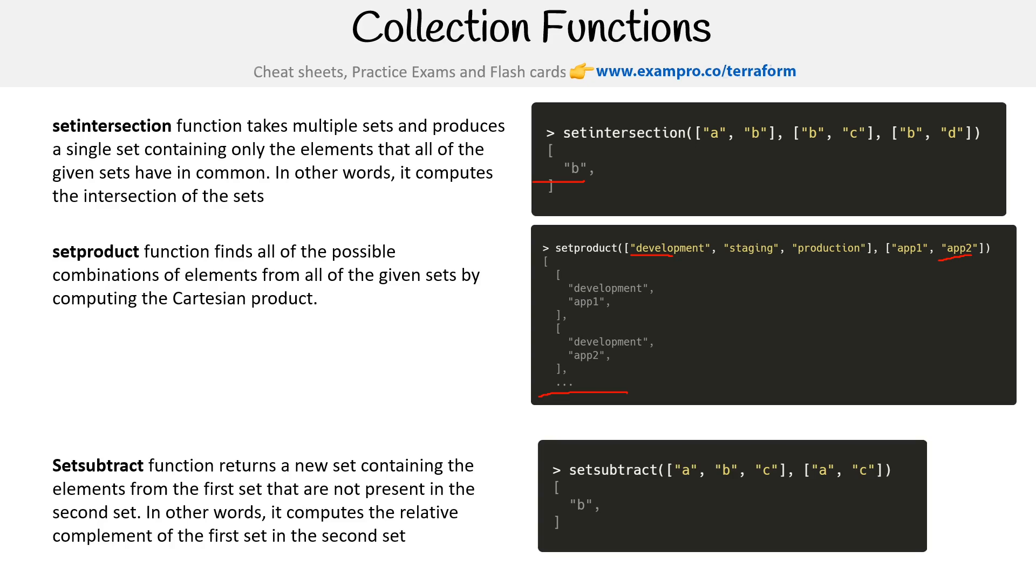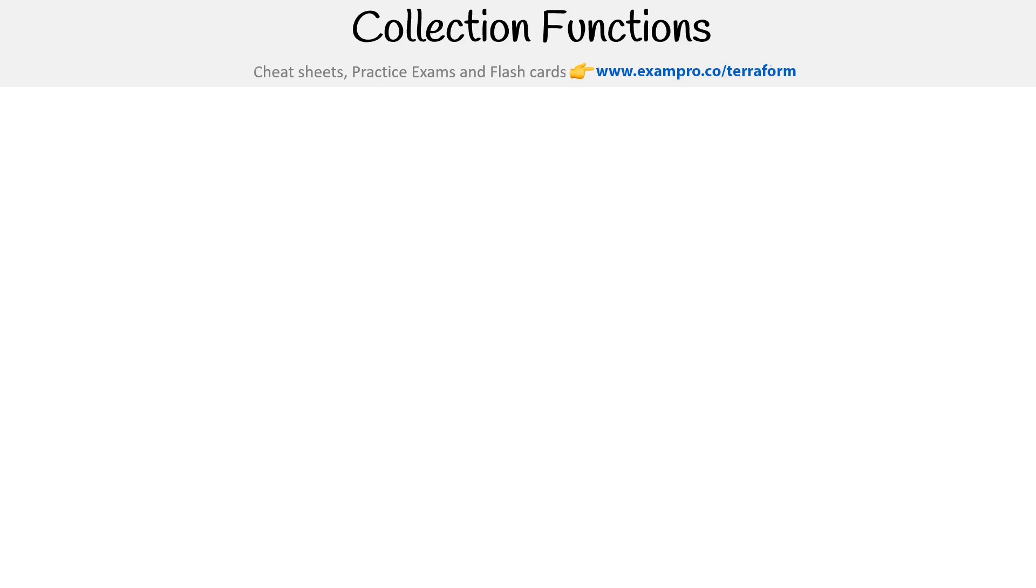Setsubtract function returns a new set containing the elements from the first set that are not present in the second set. In other words, it computes the relative complement of the first set in the second set. It lost me there, but it says setsubtract. So here I see A, B, and C minus A and C, you get B.